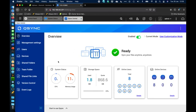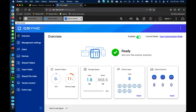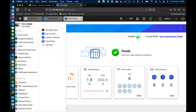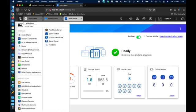QSync Central here is the main screen. On the overview we get some status information — I've got it enabled, and it's literally a case of flicking the switch to enable it. QSync Central is installed on every NAS by default, usually with an icon on the desktop. If it's not on the desktop you can come into the three-bar menu at the top left and QSync Central will be there as well.